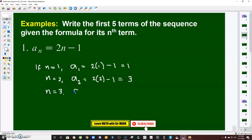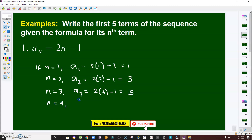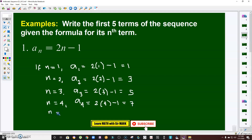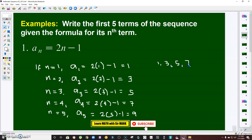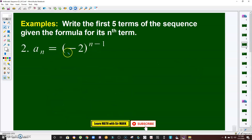Continuing: if n is 3, the third term a sub 3 is 2 times 3 minus 1, which is 5. If n is 4, a sub 4 is 2 times 4 minus 1, which is 7. If n is 5, the fifth term is 2 times 5 minus 1, which equals 9. So the first five terms are 1, 3, 5, 7, and 9 — the first five odd numbers.